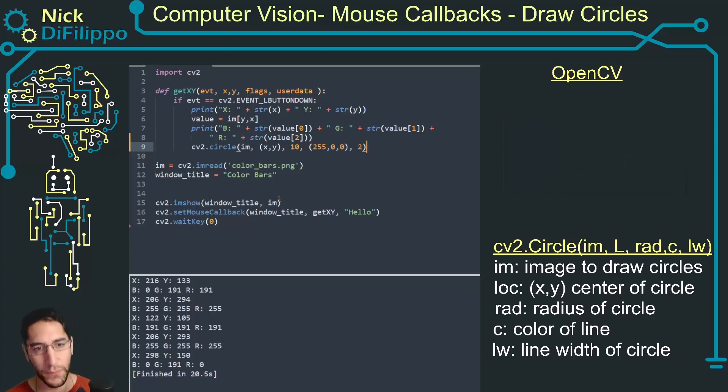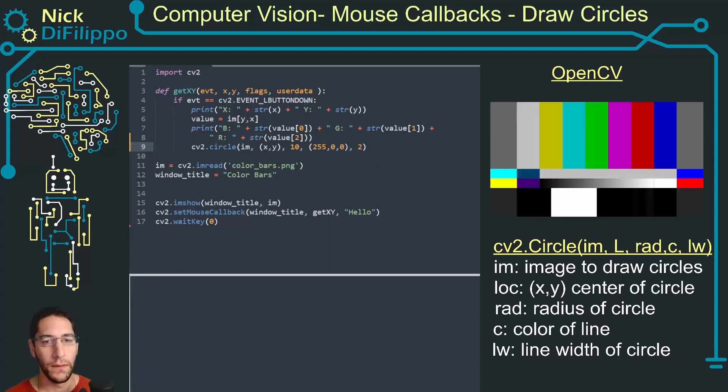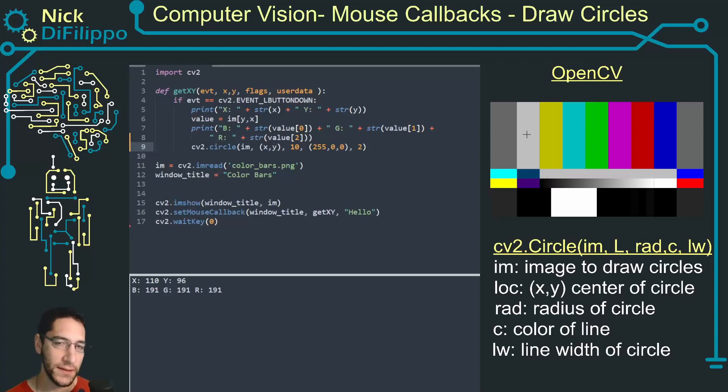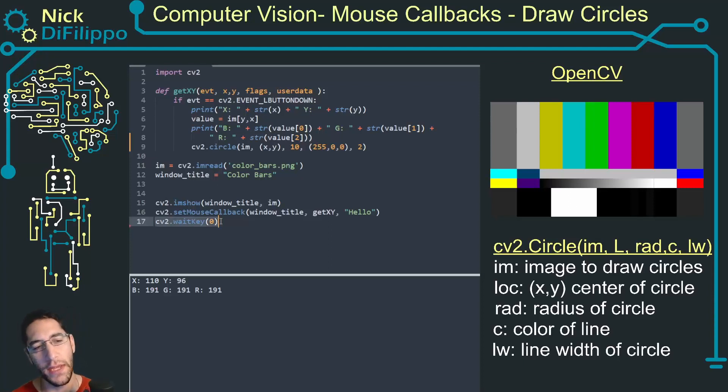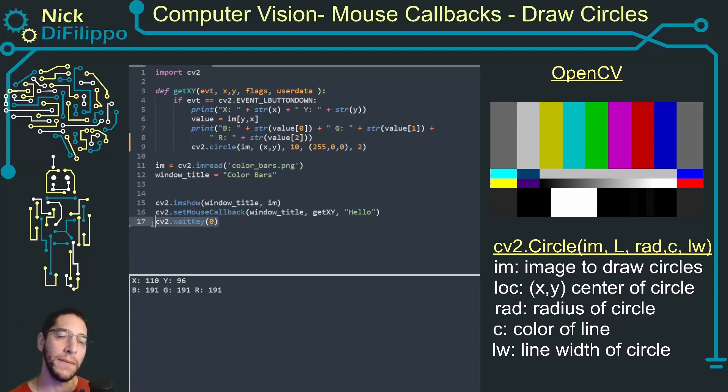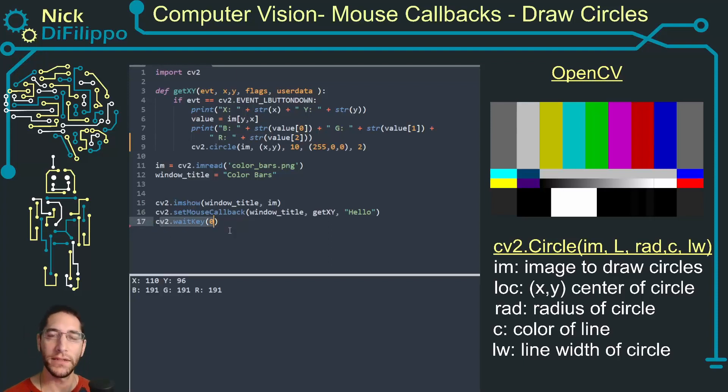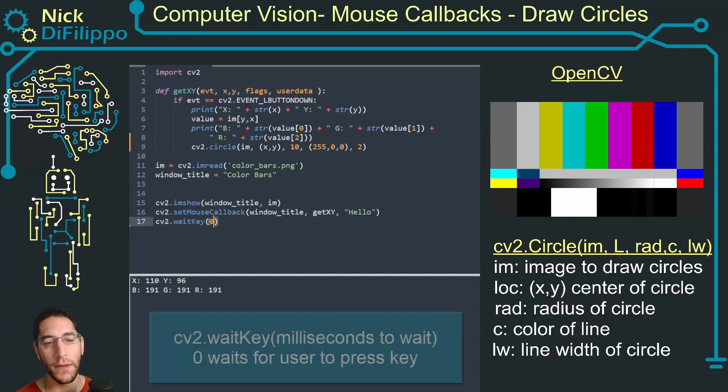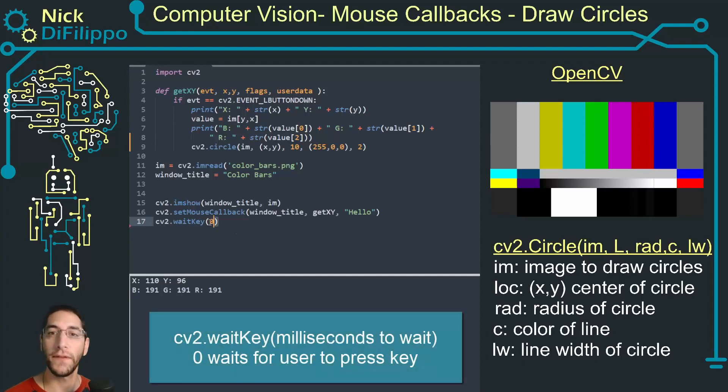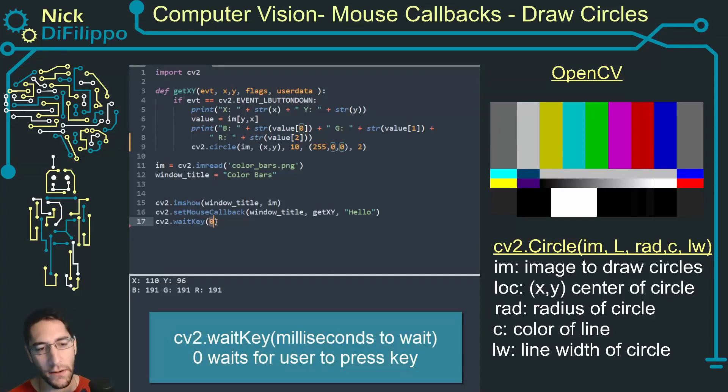Now when I run this I want to click and see a circle but I'm still not seeing any circle. What's happening is this wait key, we're going to have to modify this wait key part of the program.